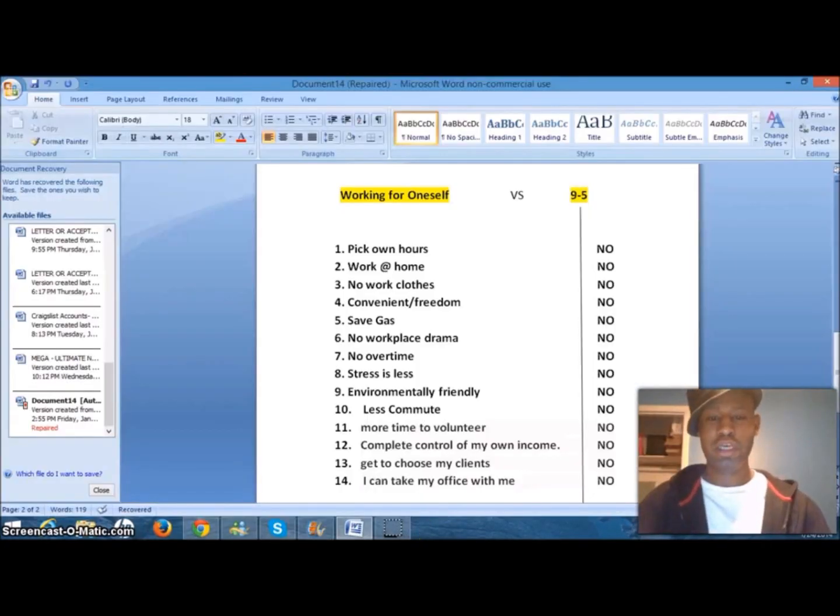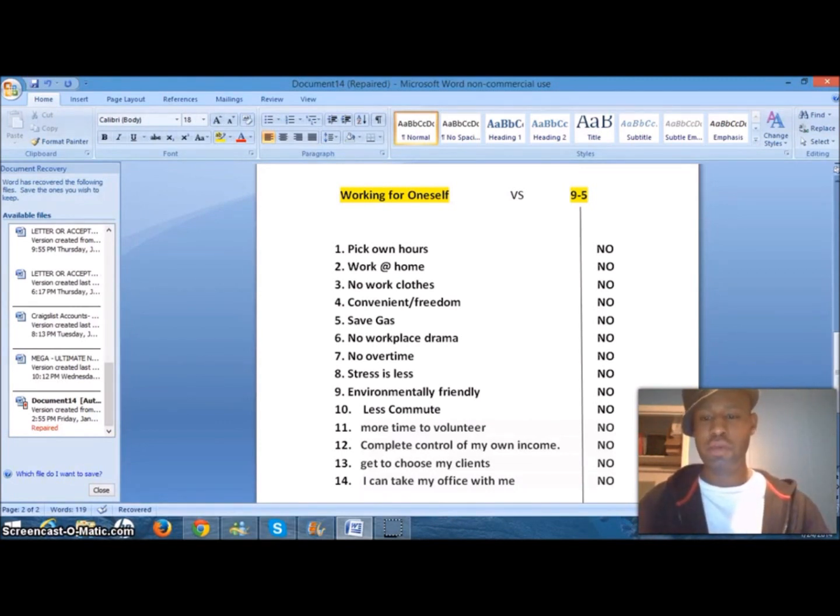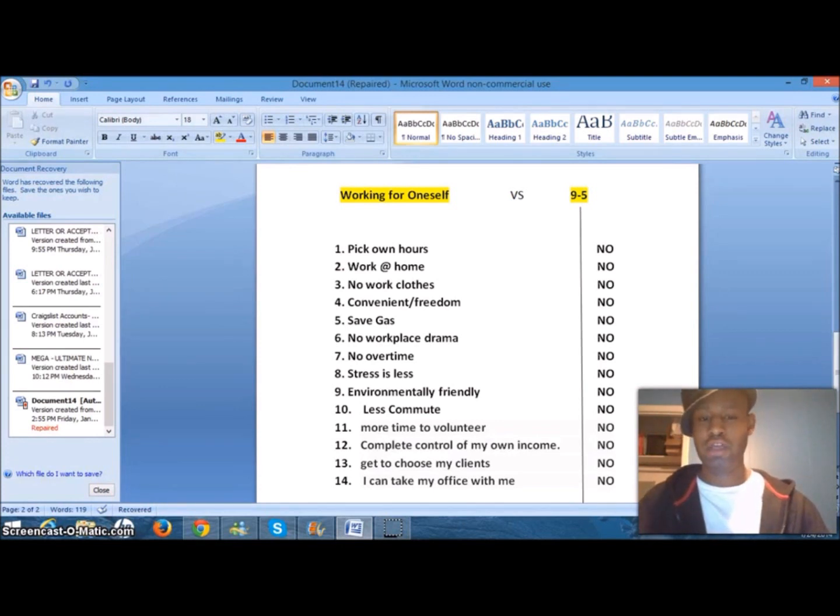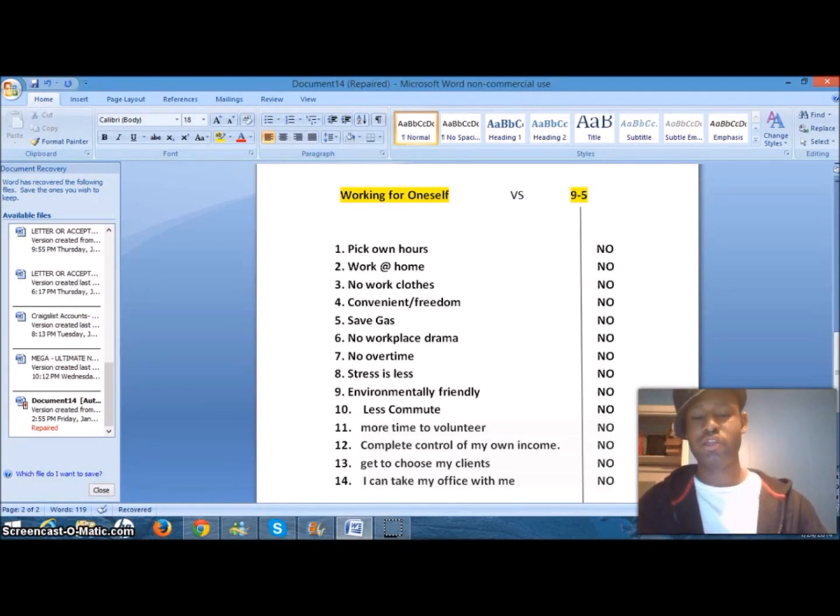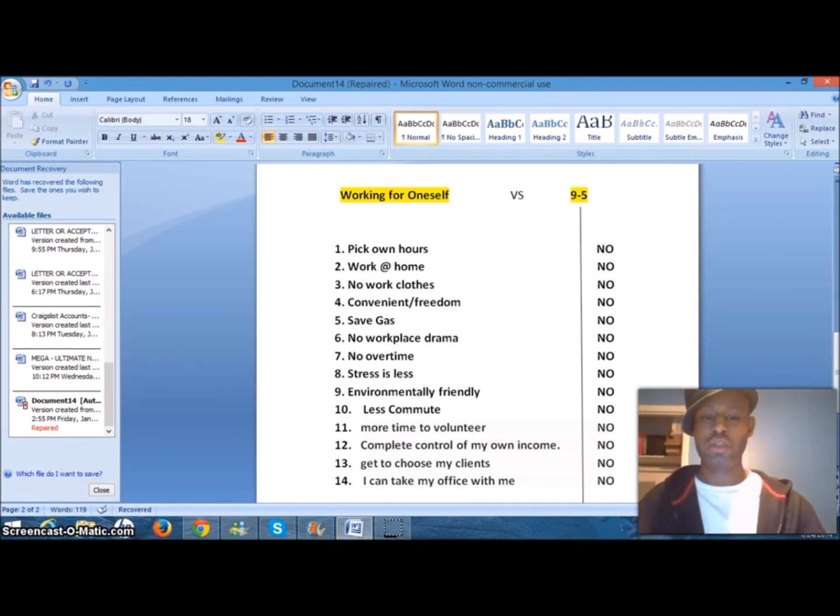Before moving forward, I wanted to put together a list to demonstrate the differences between working for yourself and working a 9 to 5. Number one, you pick your own hours. You don't have that luxury when you work a 9 to 5. Number two, you work at home. Again, you don't have that luxury of deciding when you can go home. You have to serve your shift, clock out, then go home.